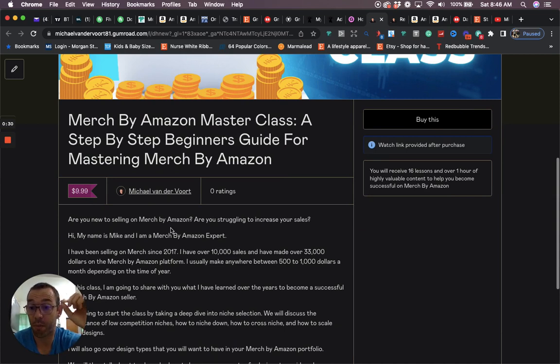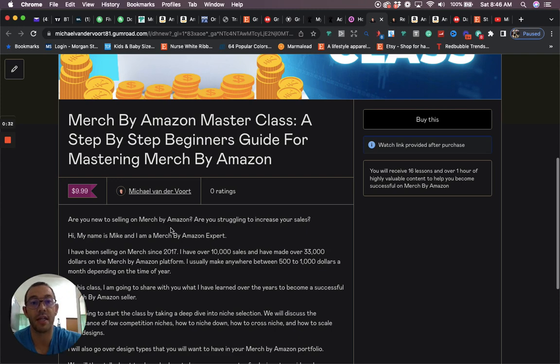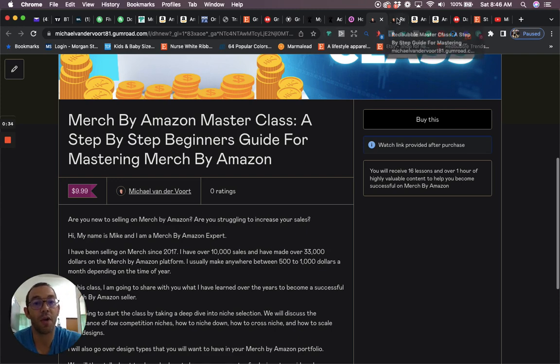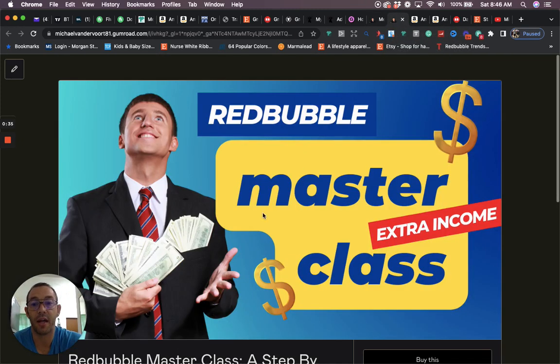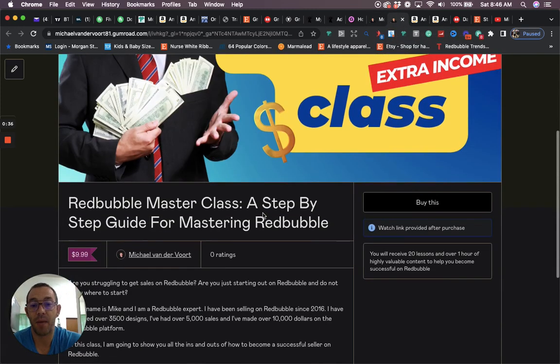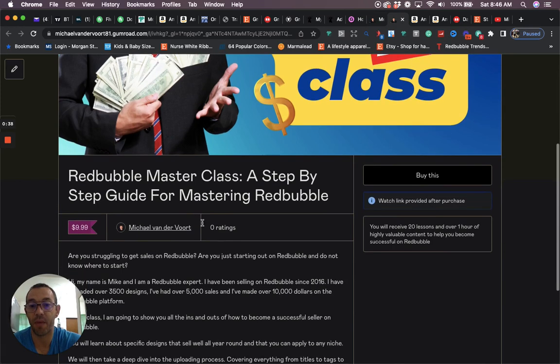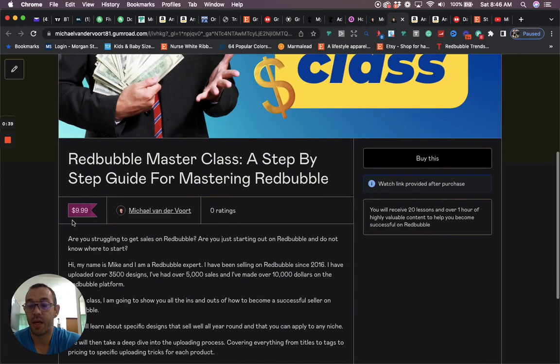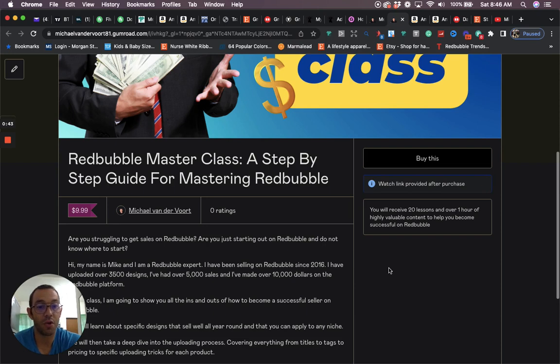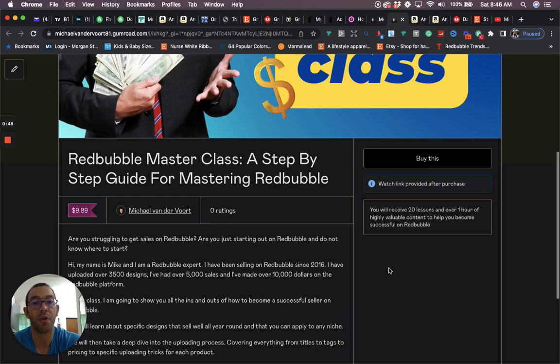This course is good for beginners or for people that are struggling to get sales on Merch. I also have a Redbubble Masterclass, also a step-by-step guide for mastering Redbubble. It's also 50% off, only $9.99 for today only. In this course, you get 20 lessons and over an hour of content, also good for beginners or people struggling to get sales on Redbubble.